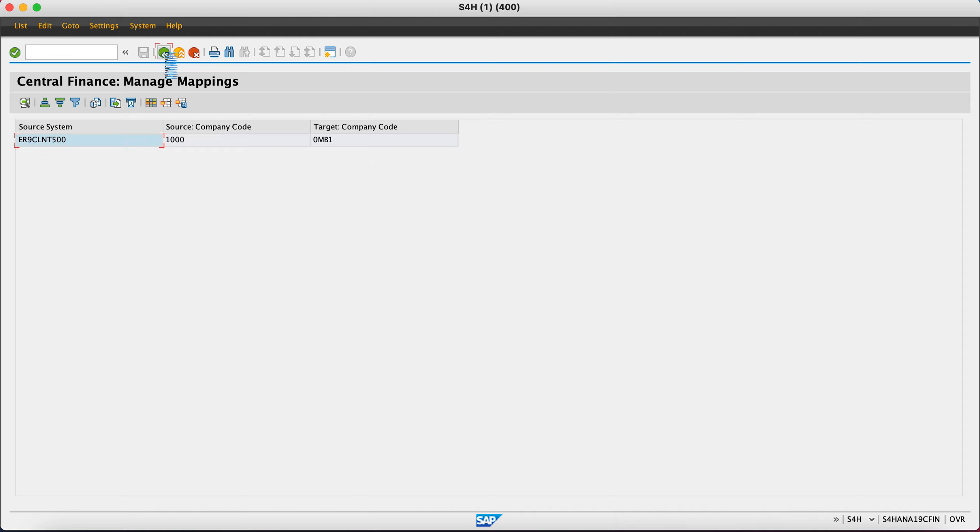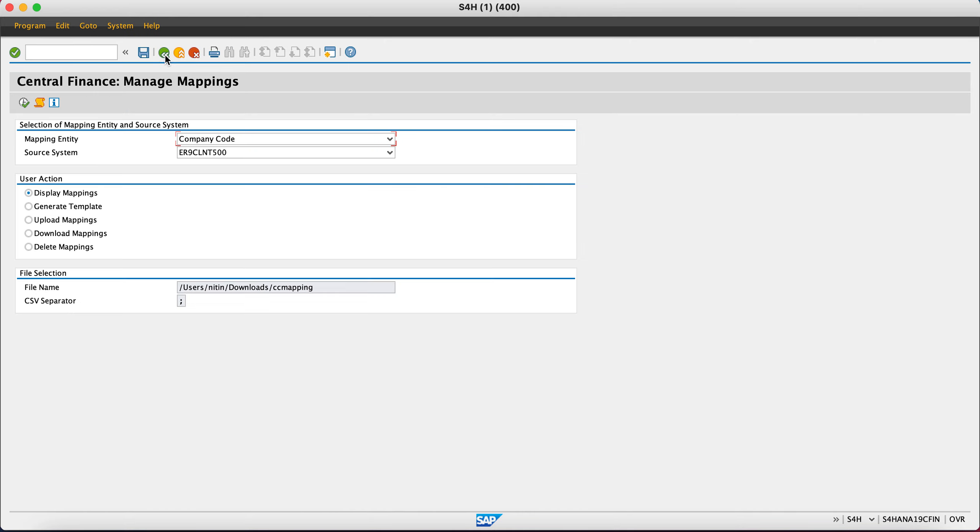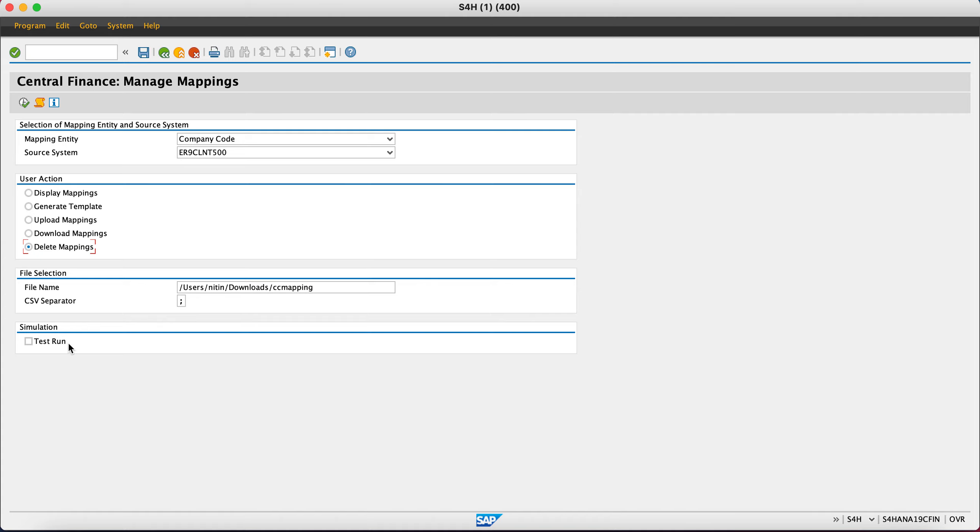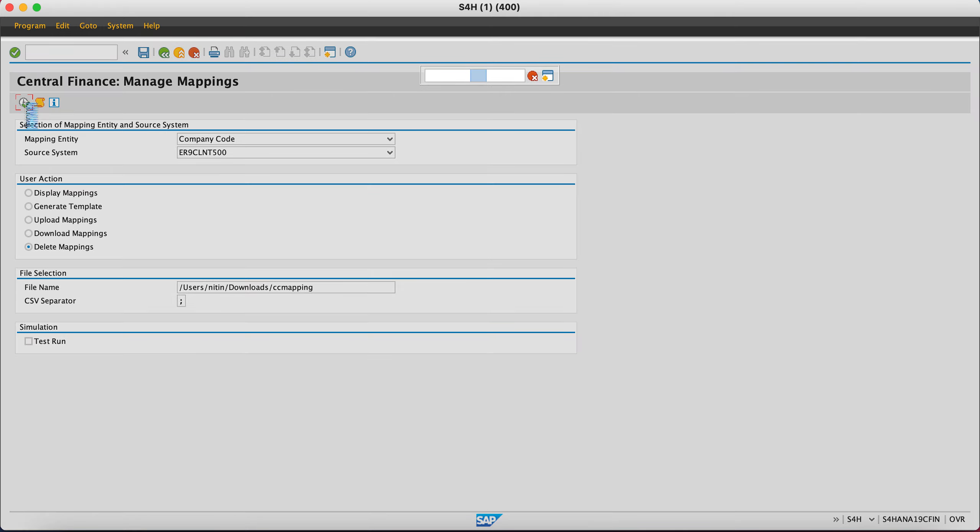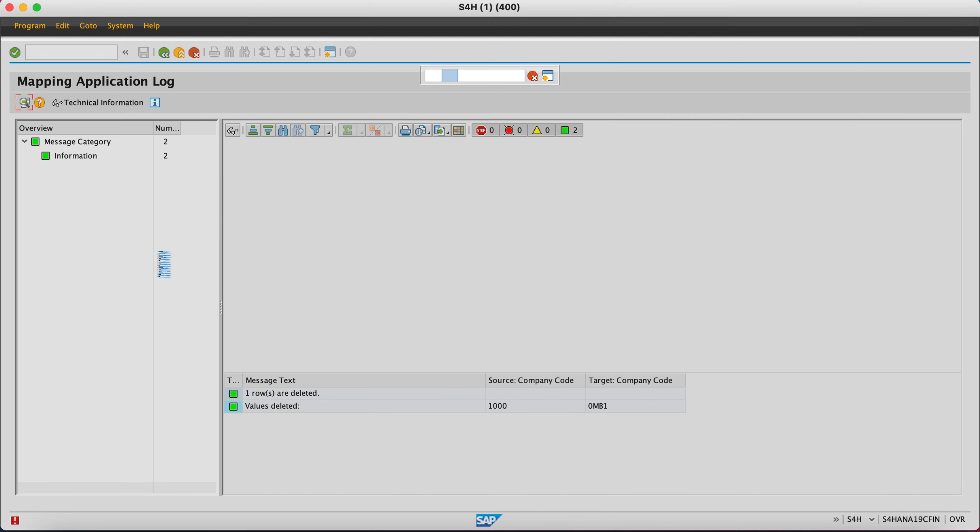Now imagine a situation where you have done something wrong and you want to delete the mapping. Then what you need to do is select the delete option and upload what you want to delete, not what you want to ignore. Now I will use the same thing. I will just delete what I uploaded. It will delete my mapping, and if I display, it will show me blank mappings. It should be done very soon. Yeah, it says values deleted.